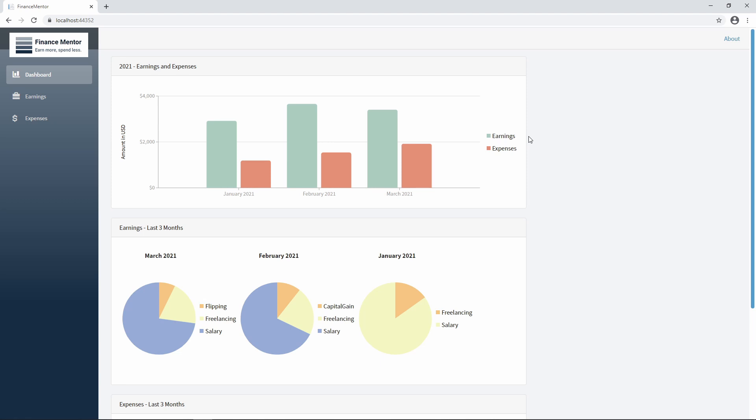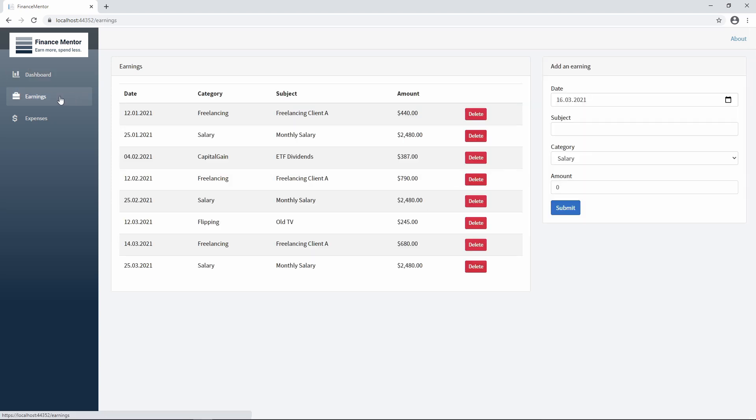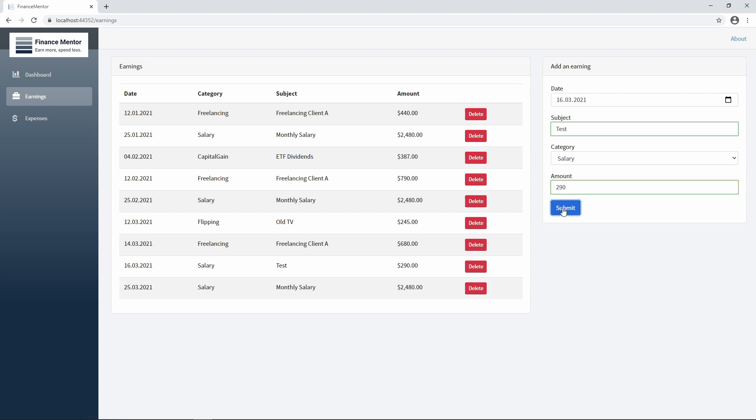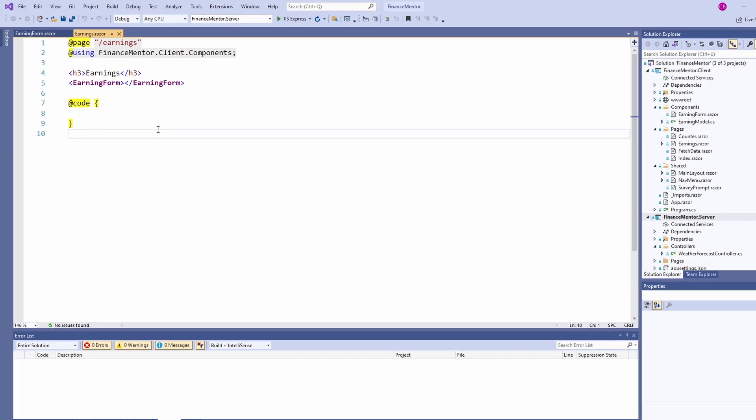In the completed demo application, we have an earnings page with a table on the left and a form on the right. In the previous video of this series, we built the form that we see on the right. In this video, we will implement the table on the left and populate its data with data from an API. We will also implement the form submit, which will add a new item to the table on the left. Now let's jump into Visual Studio and let's implement the earnings page.